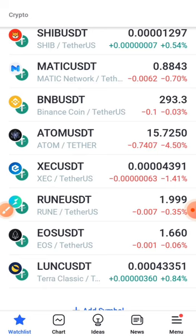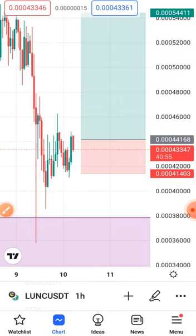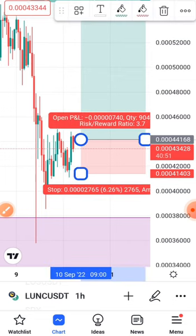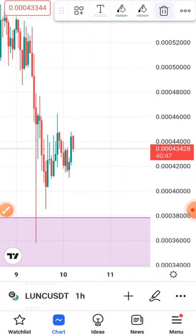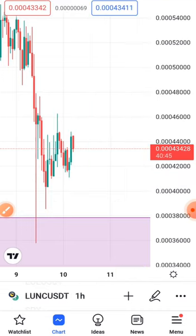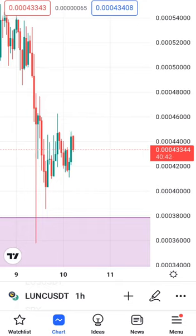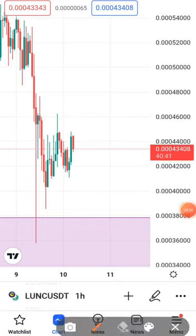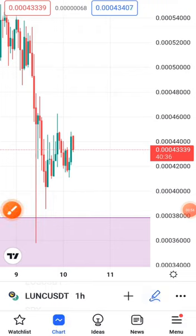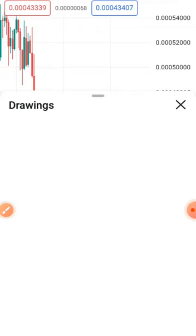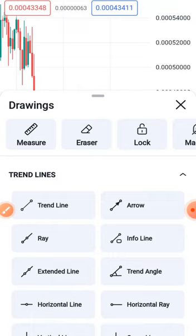For the sake of this video, I'm going to use Luna Classic for the illustration. I already have one set up but let me take it out. You are going to click on this pen icon right here.